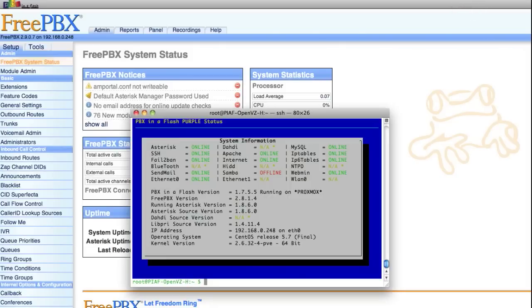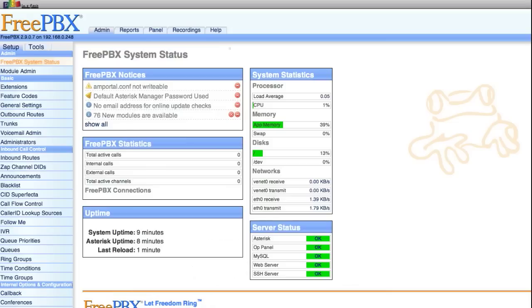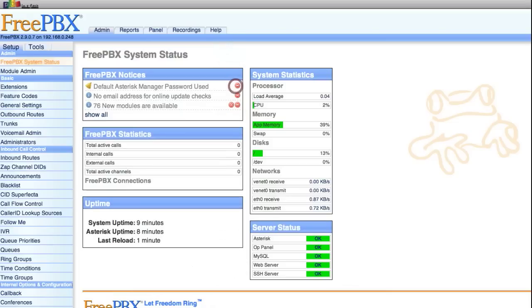Once you're logged in, just type amportal chown and it'll clear the amportal conf not writable error. So now if we switch back, clear the error, and reload the status, you'll see that the error is gone.